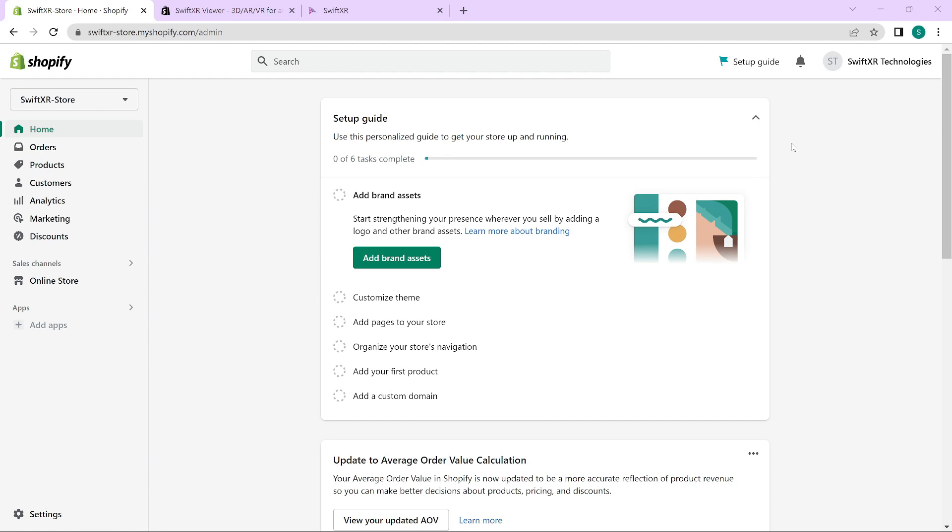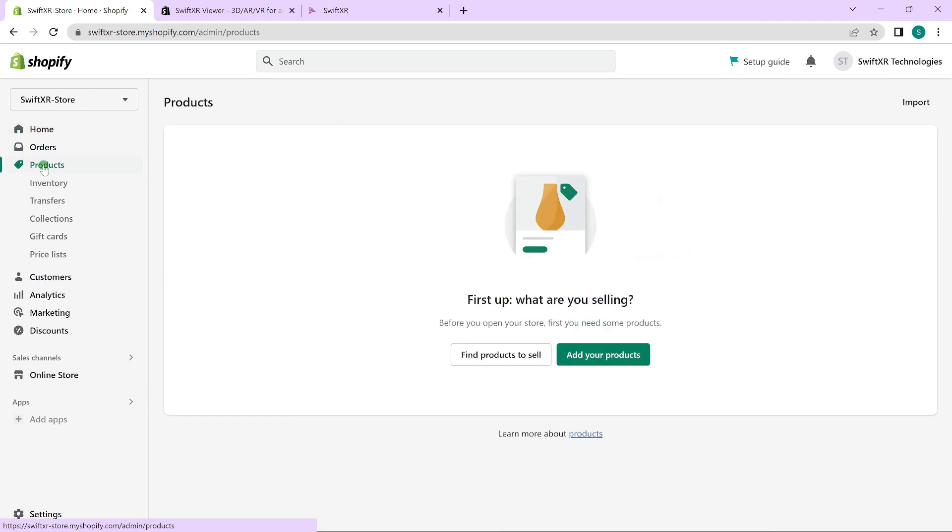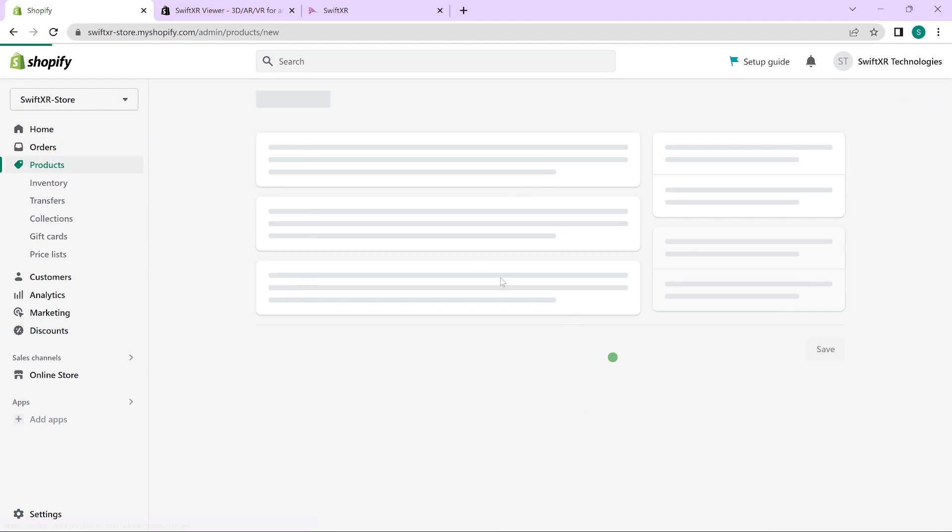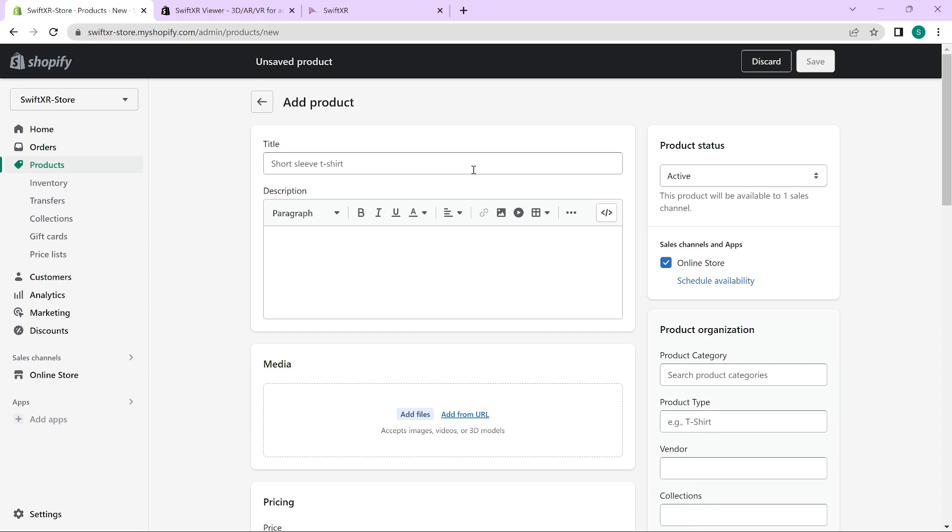Add your first product if you have none. However, you can skip this part if you already have a product you would like to use. To do that, go over to products and select add your products. Give your product a name and a description.